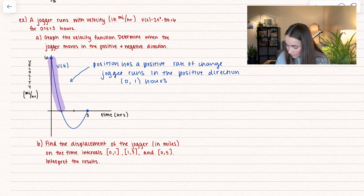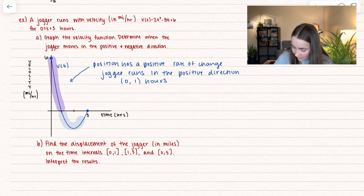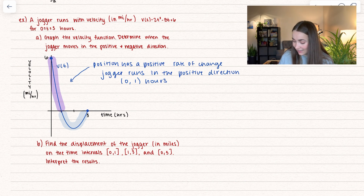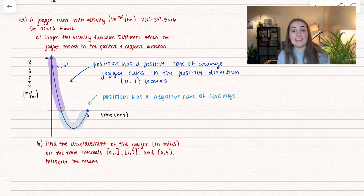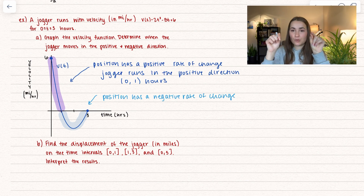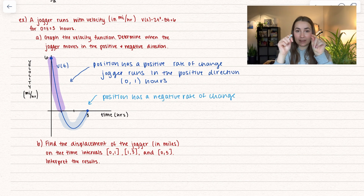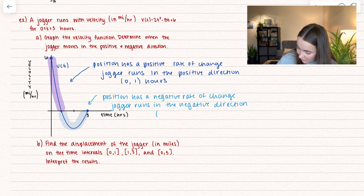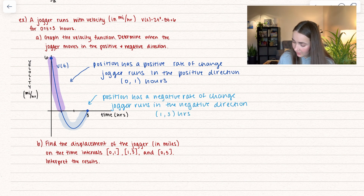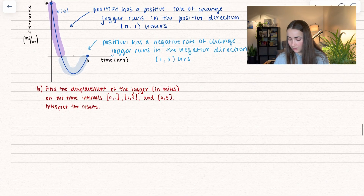Then we move into the negative area. The velocity is negative from t = 1 to t = 3 hours, which tells us the position has a negative rate of change — meaning the jogger is moving in the negative direction. Think of it as an out-and-back: they start out going positive, then turn around and go negative. That answers part A, so we'll move on to part B.